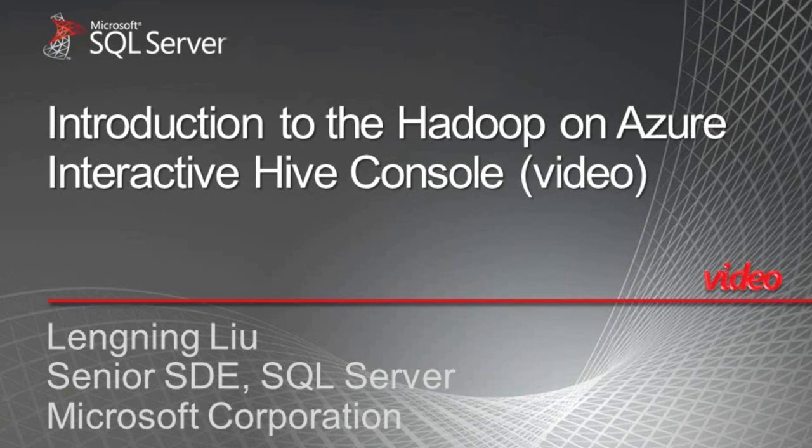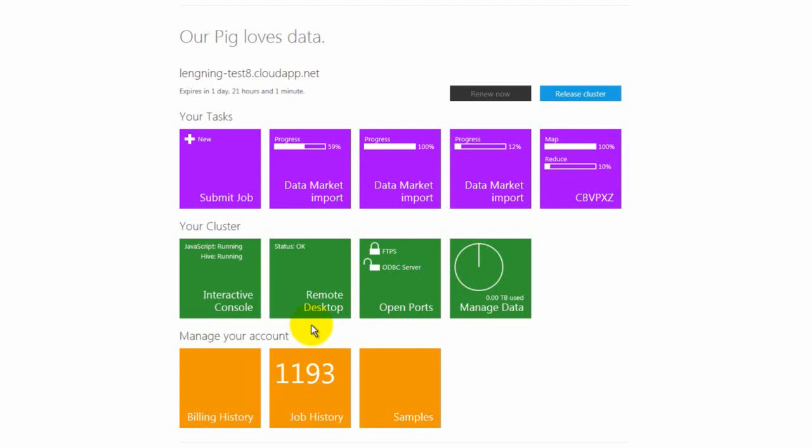In this video, I will introduce you to the interactive Hive console on Hadoop for Windows Azure.